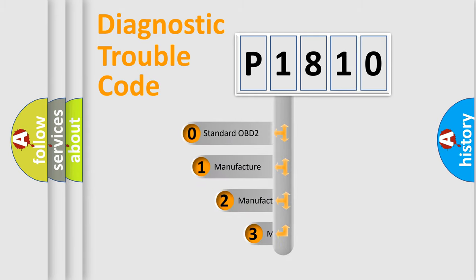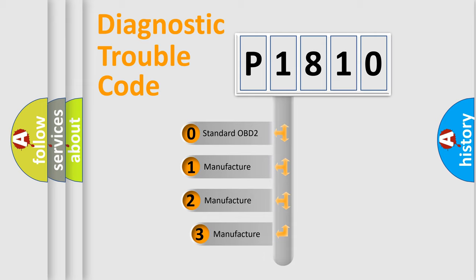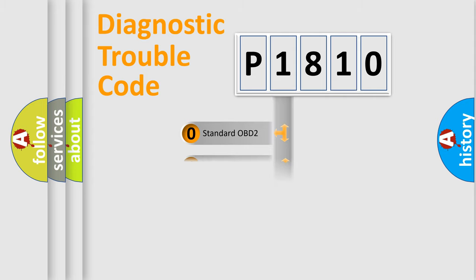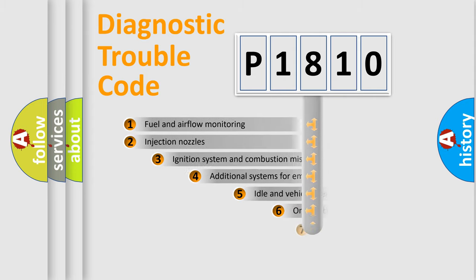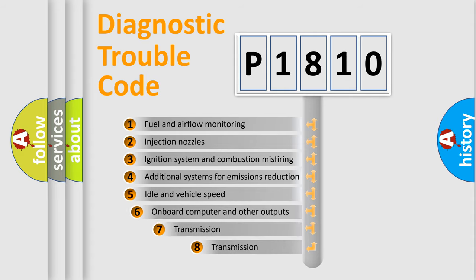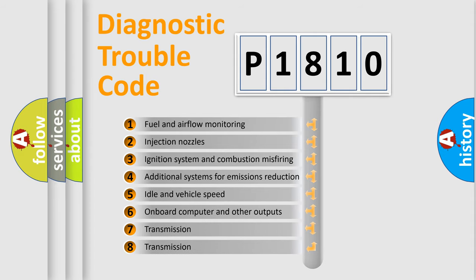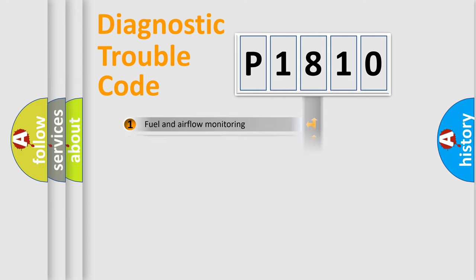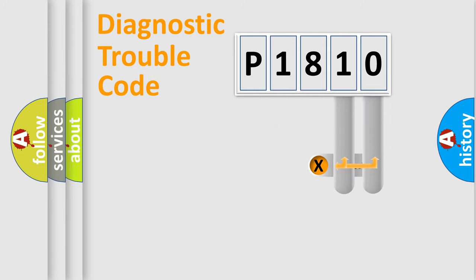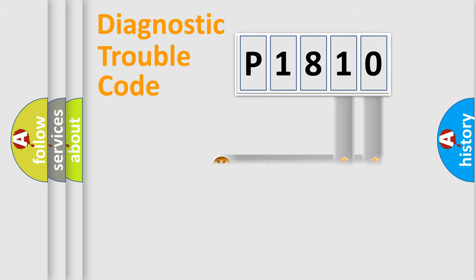If the second character is expressed as zero, it is a standardized error. In the case of numbers 1, 2, or 3, it is a manufacturer-specific expression of the car-specific error. The third character specifies a subset of errors. The distribution shown is valid only for the standardized DTC code.